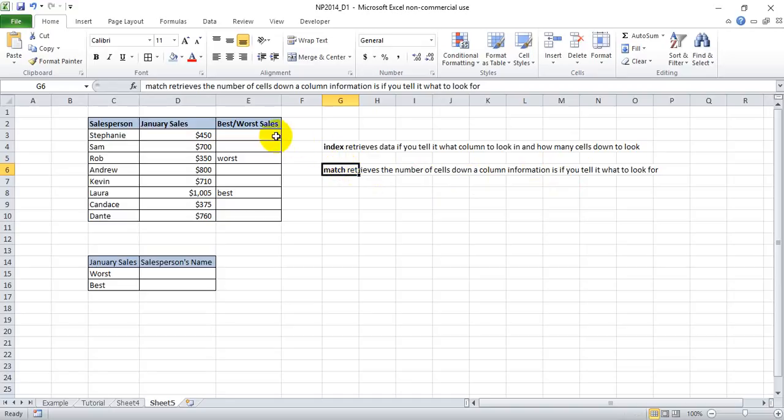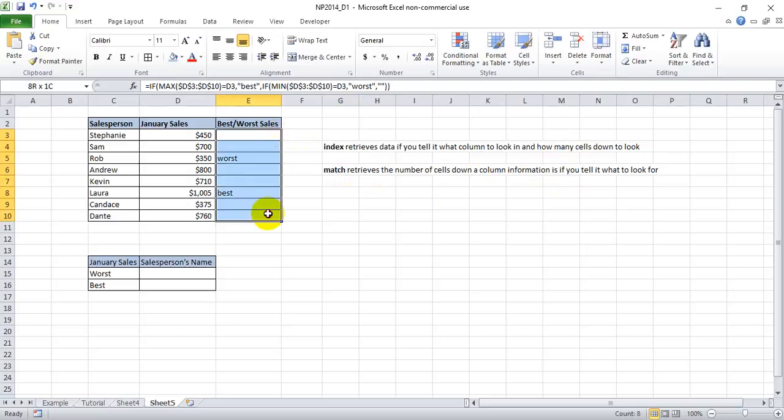So say we wanted to match this column for the word worst. It would produce three because it's looking down three cells to find it. Likewise, if we told it to look for best, it would produce six.